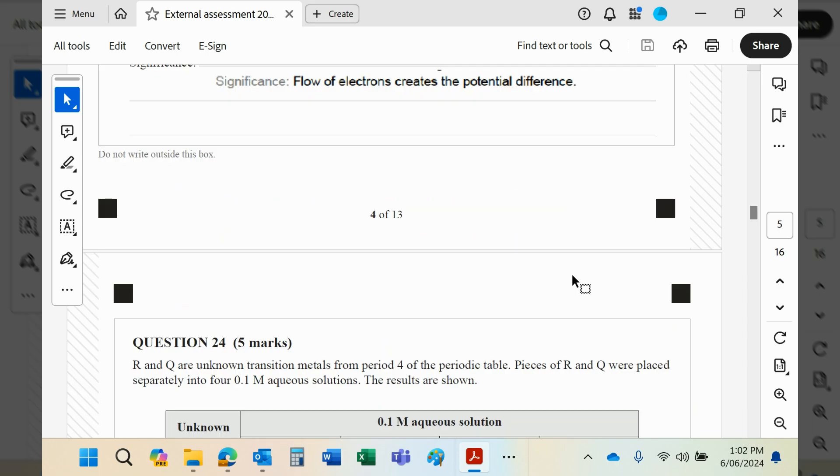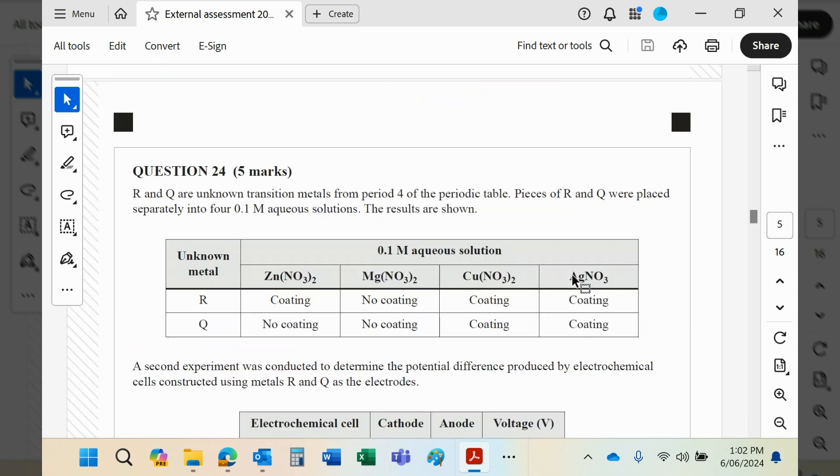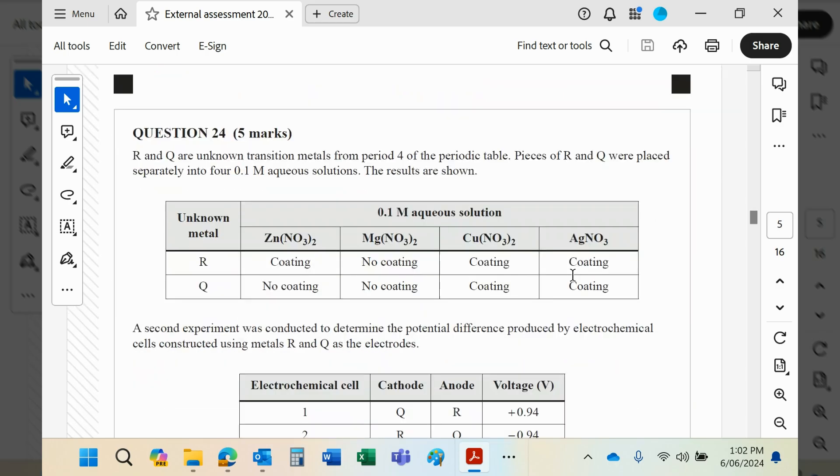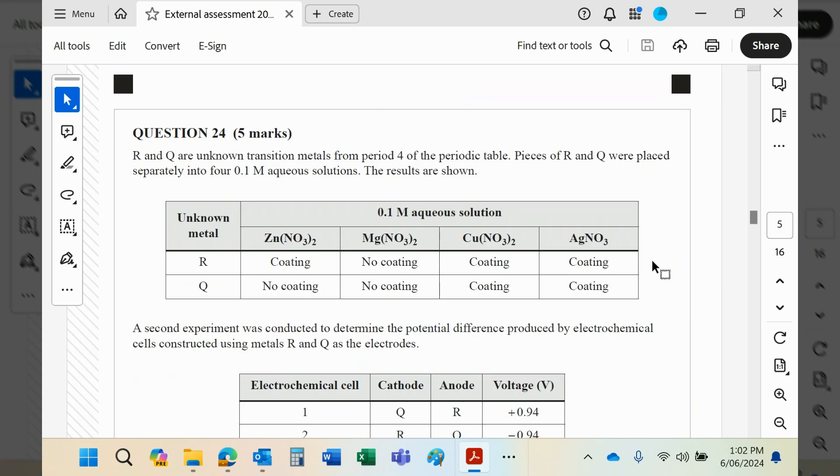Okay, Question 24. R and Q are unknown transition metals from period 4—so the transition metals from period 4, which of course you will have the periodic table, so you'll be able to identify them from that.